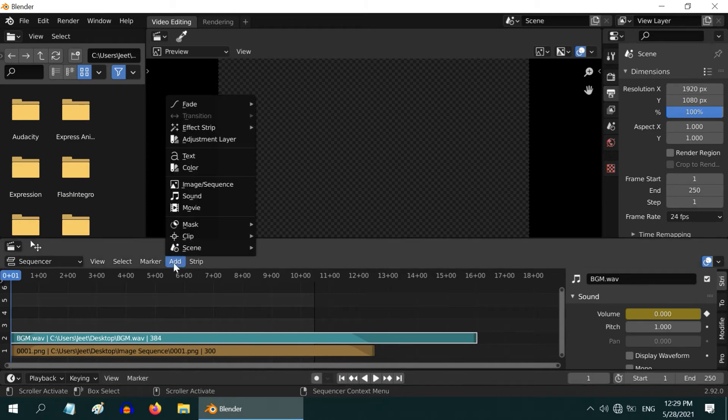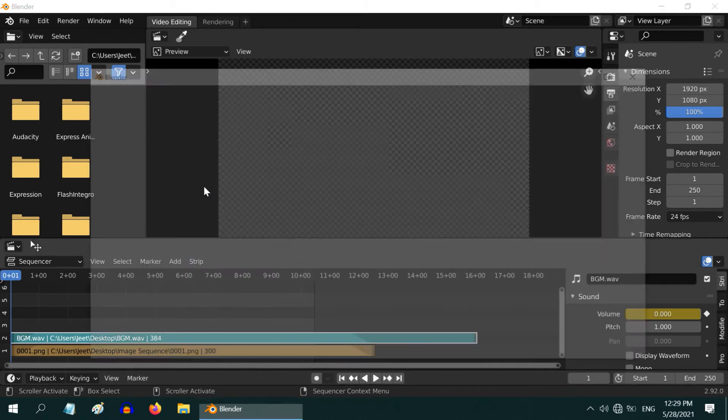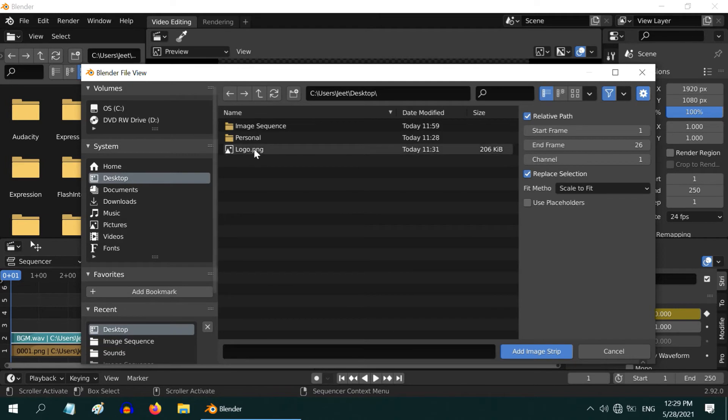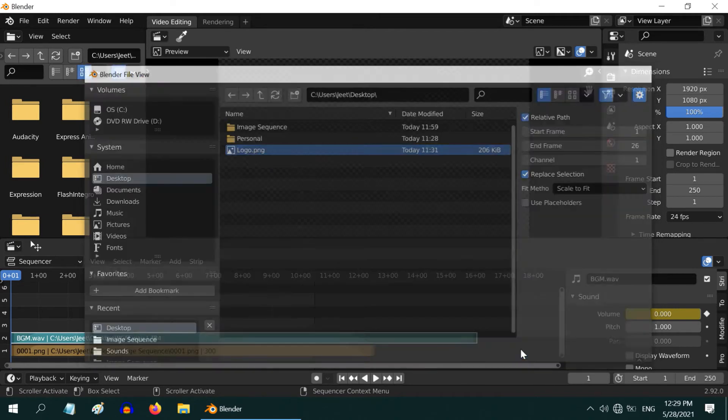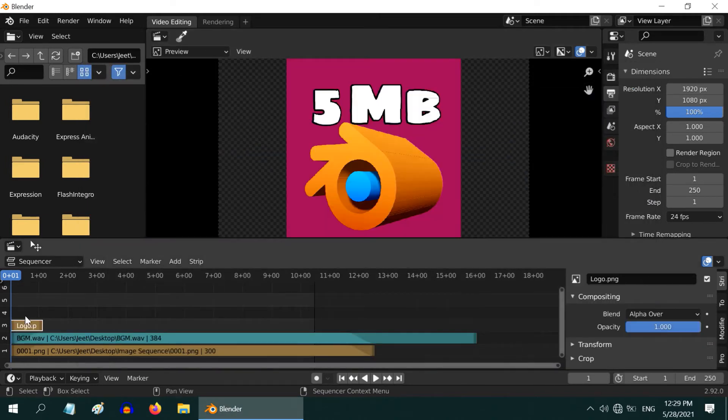First go to the start of the animation, then go to the Add menu and click on this Image option. Browse to the location where you have your logo image file and add it. Blender has added it here.